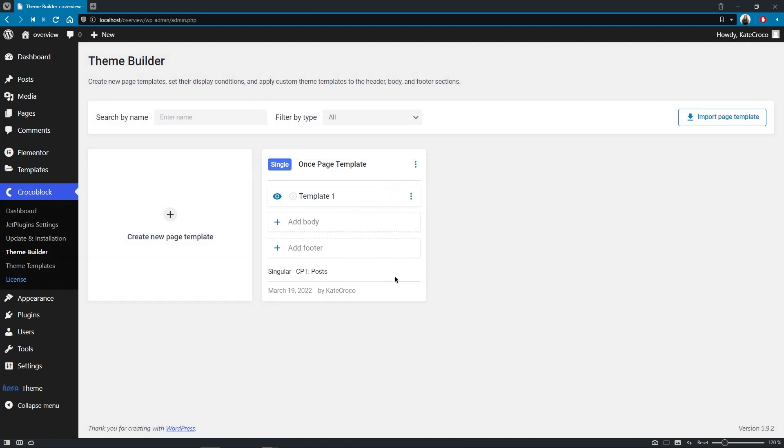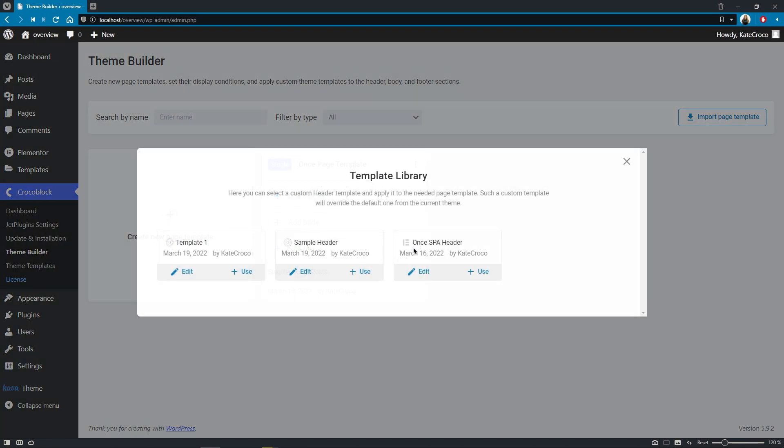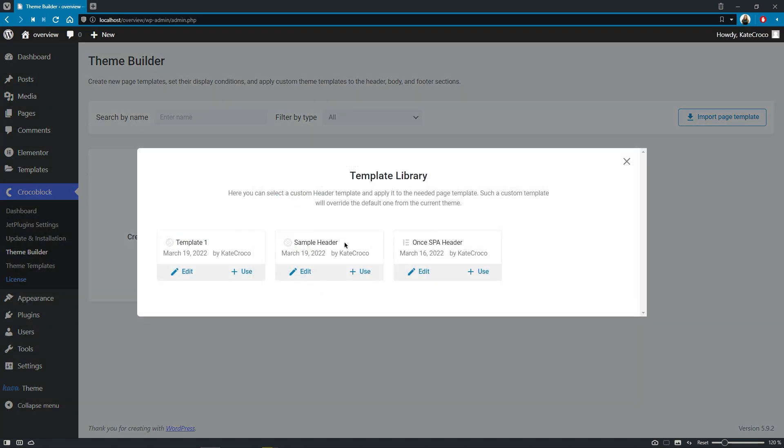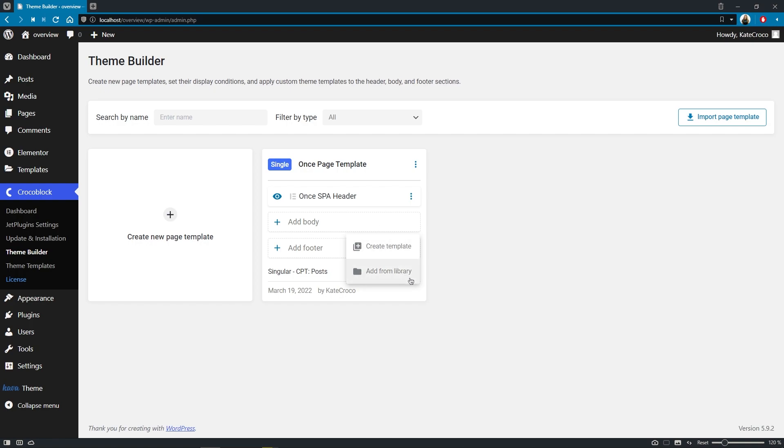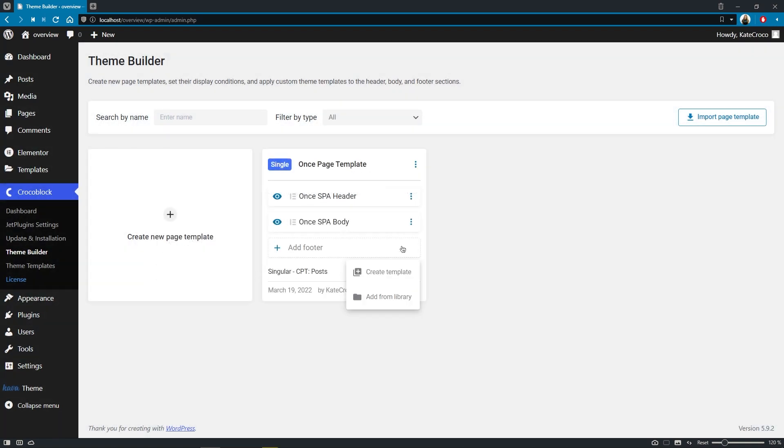I'll remove this blank template and add one I already have from the library. As you can see, the blank template we just created was not deleted completely from the website. It just was removed from the page template structure and is still available for editing if needed. Okay. So let's click on the use button under the once spa header to apply it to our page template.